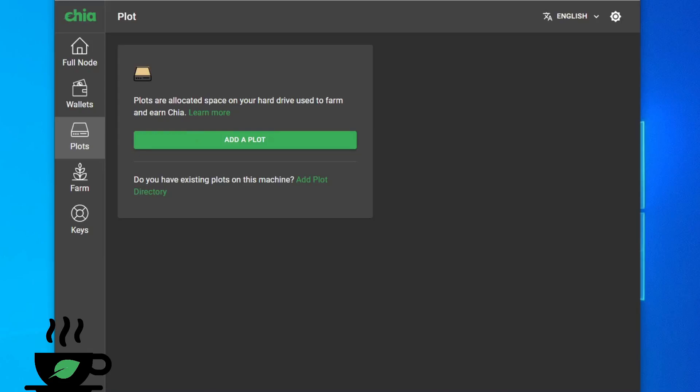Hey guys, this is Budget Tech Dad. Welcome to another episode of A Cup of Chia. Today we're going to go over how to queue parallel plots.